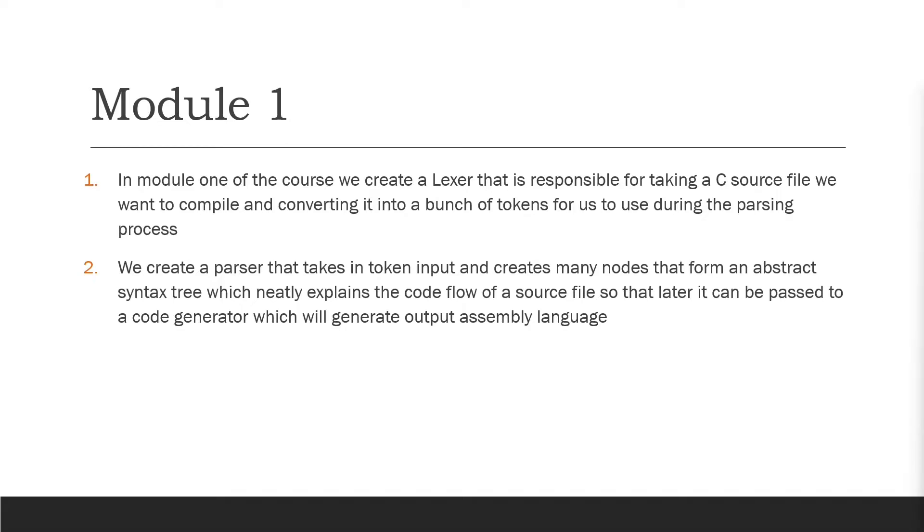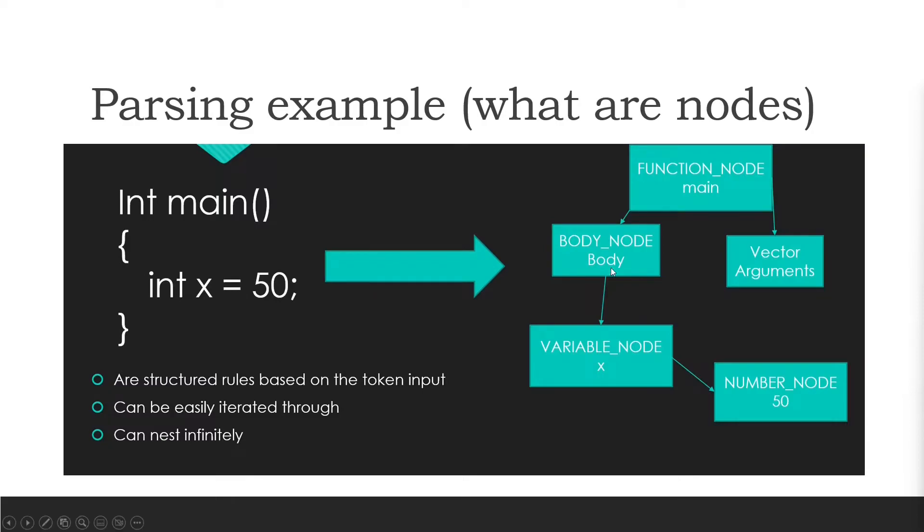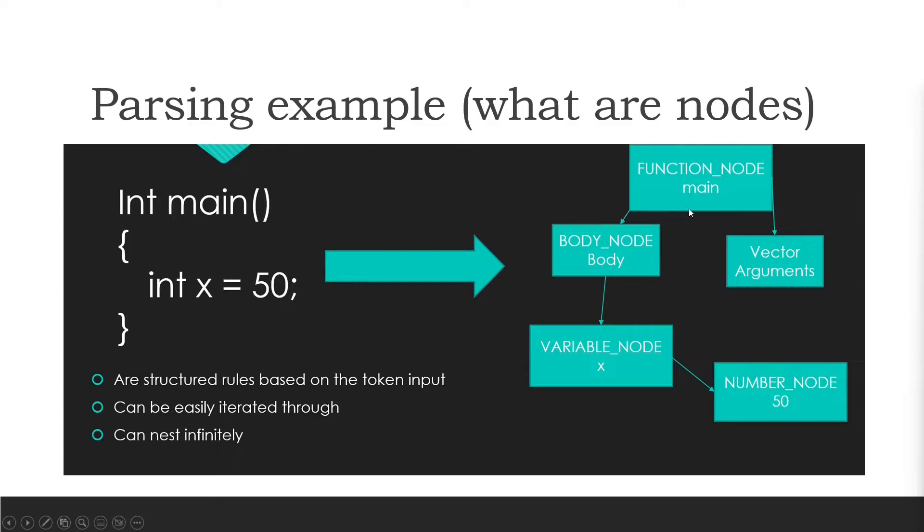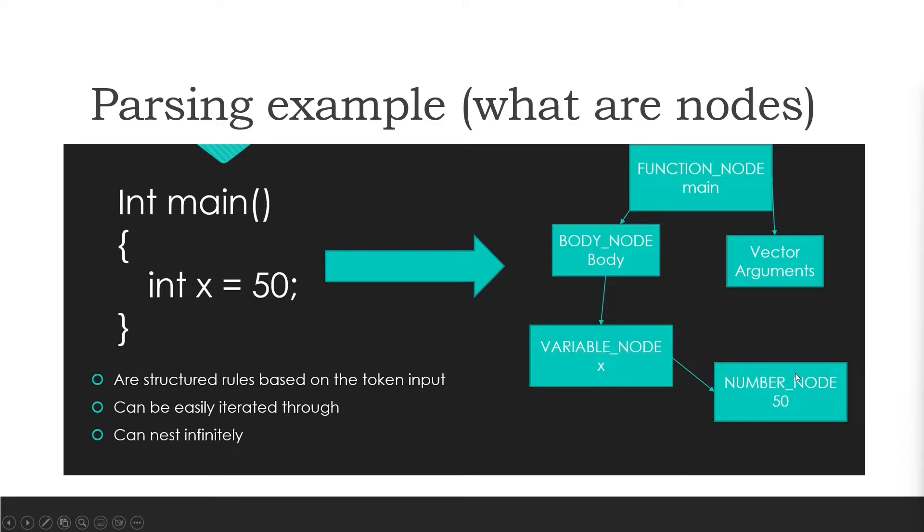An abstract syntax tree is essentially this. We have our source input here, it goes through our compiler, it gets converted to a bunch of tokens. Those tokens go through a parser to produce a tree like this. After this simple program has been parsed, our compiler will see a function node that has a main function name, it has a body node which is everything between these brackets, it has a vector of arguments which are the function arguments. And in our body node we can see we have a variable node which is equal to a number node.